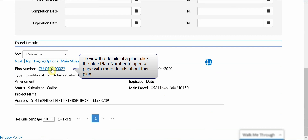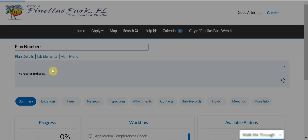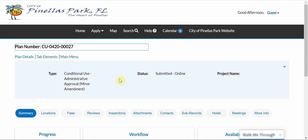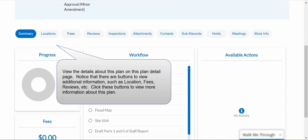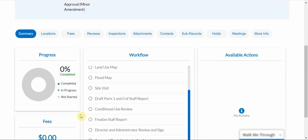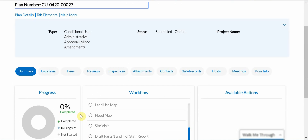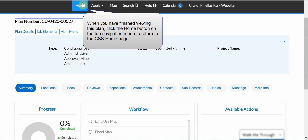To view the details of a plan, click the blue Plan Number to open a page with more details about this plan. View the details about this plan on this plan detail page. Notice there are buttons to view additional information such as locations, fees, etc. Click these buttons to view more information about this plan. When you have finished viewing this plan, click the Home button on the top navigation menu to return to the CSS Home page.